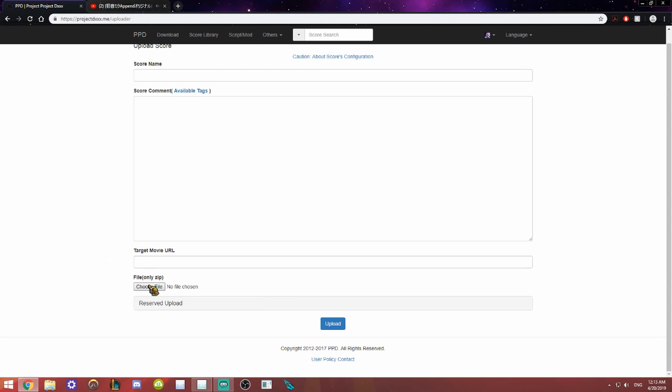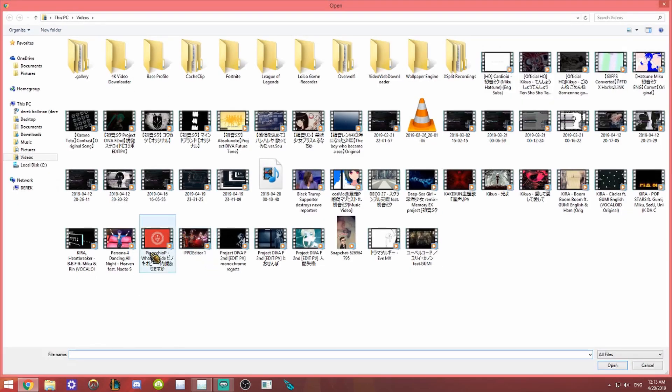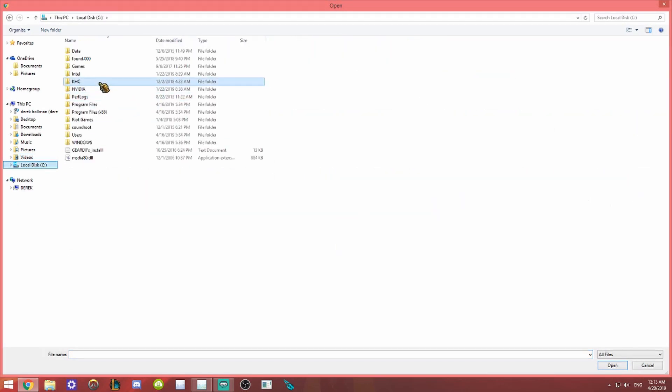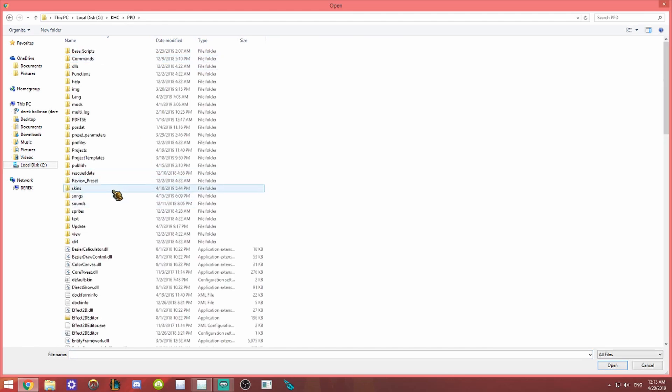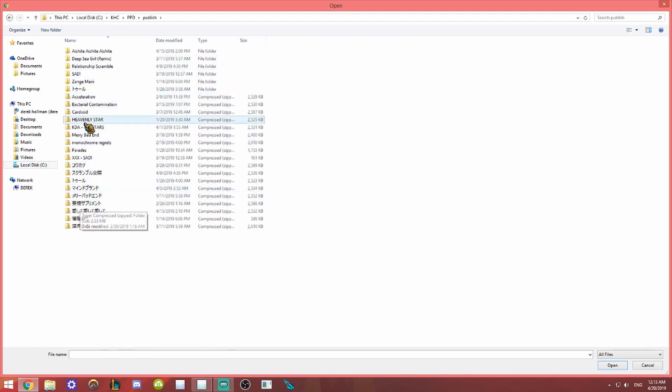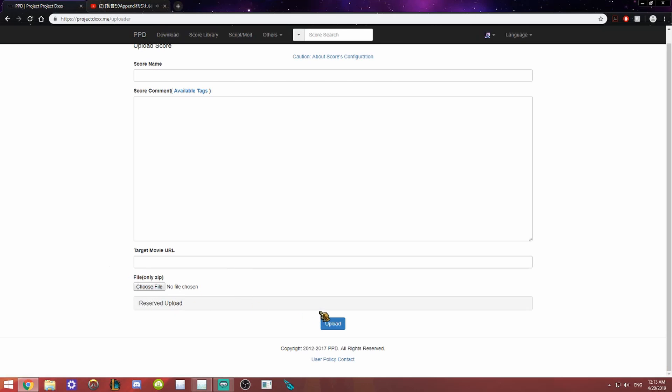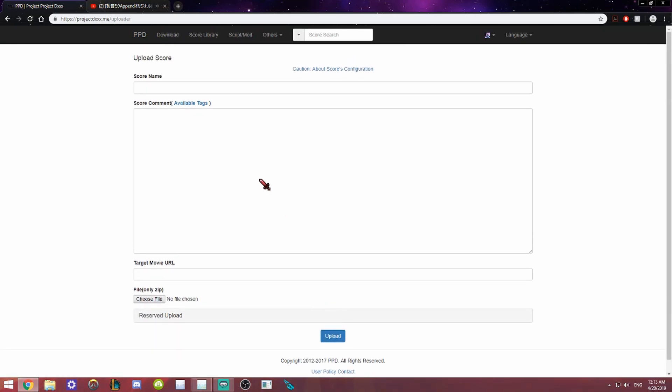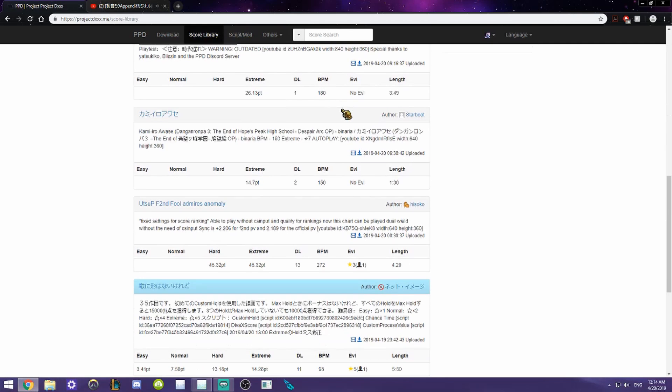Right here, this file is the actual score itself and it has to be a compressed zip file and it cannot contain an MP4. Like if I go publish and I click on one of these, it'll set that to have it uploaded. You can do a reserved upload. But that's all that you need to do to actually upload it and it'll be displayed right here in the score library.